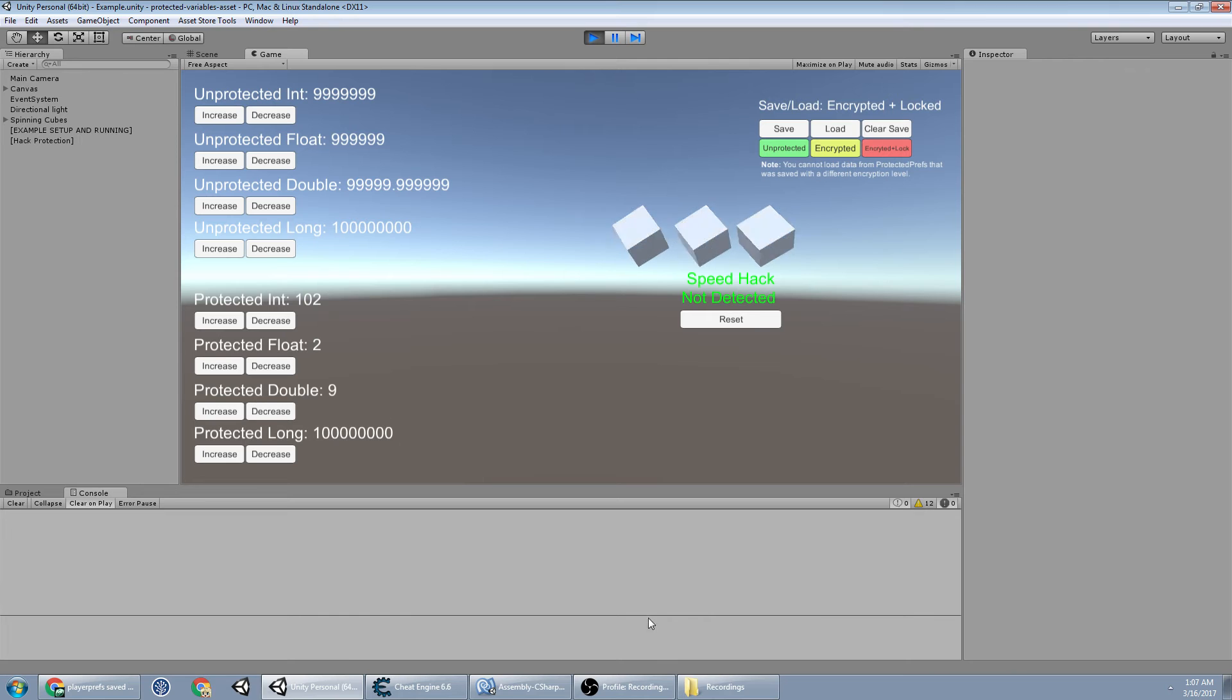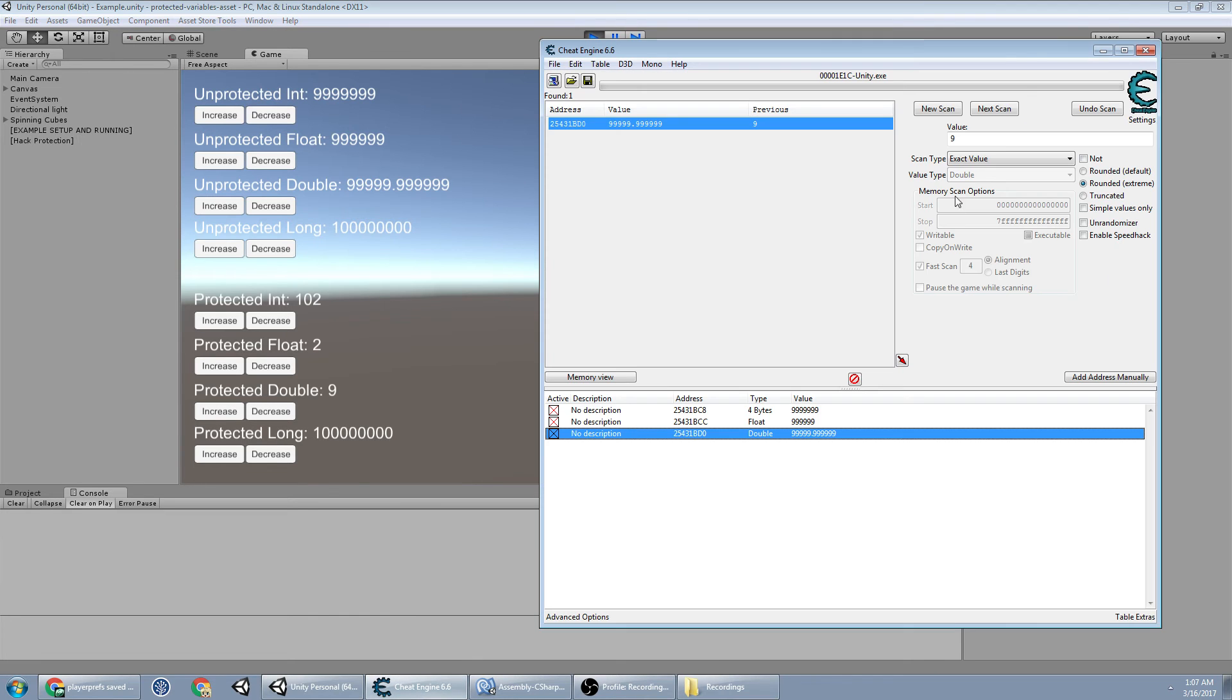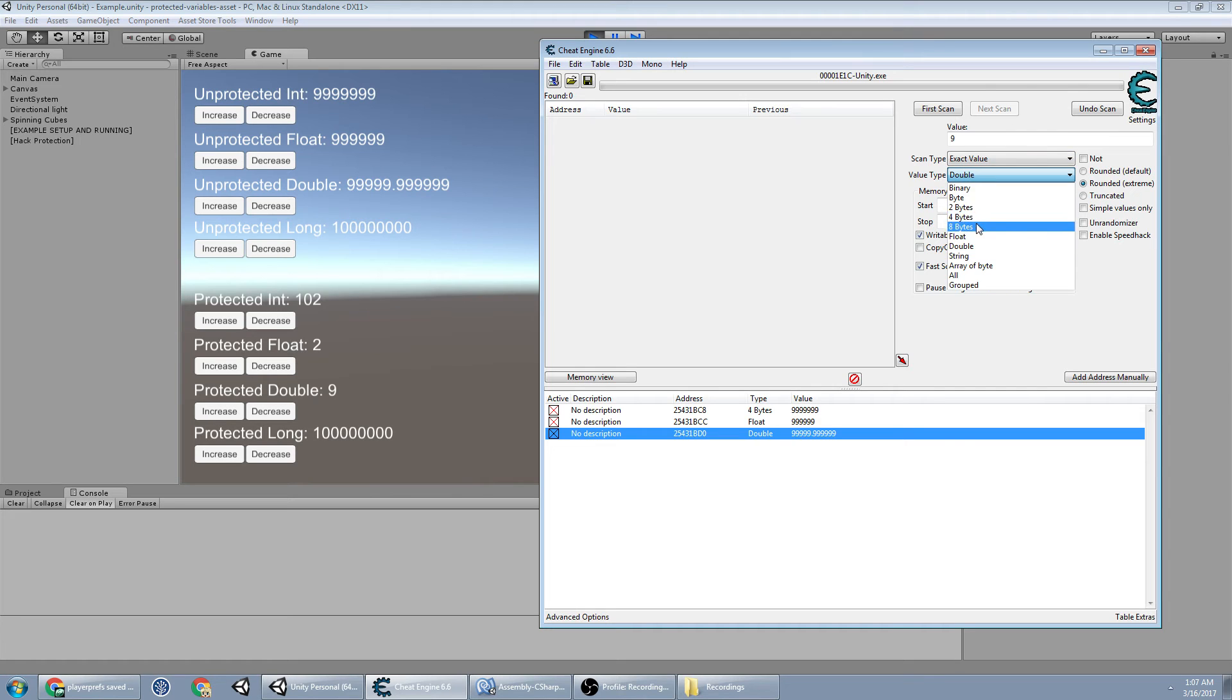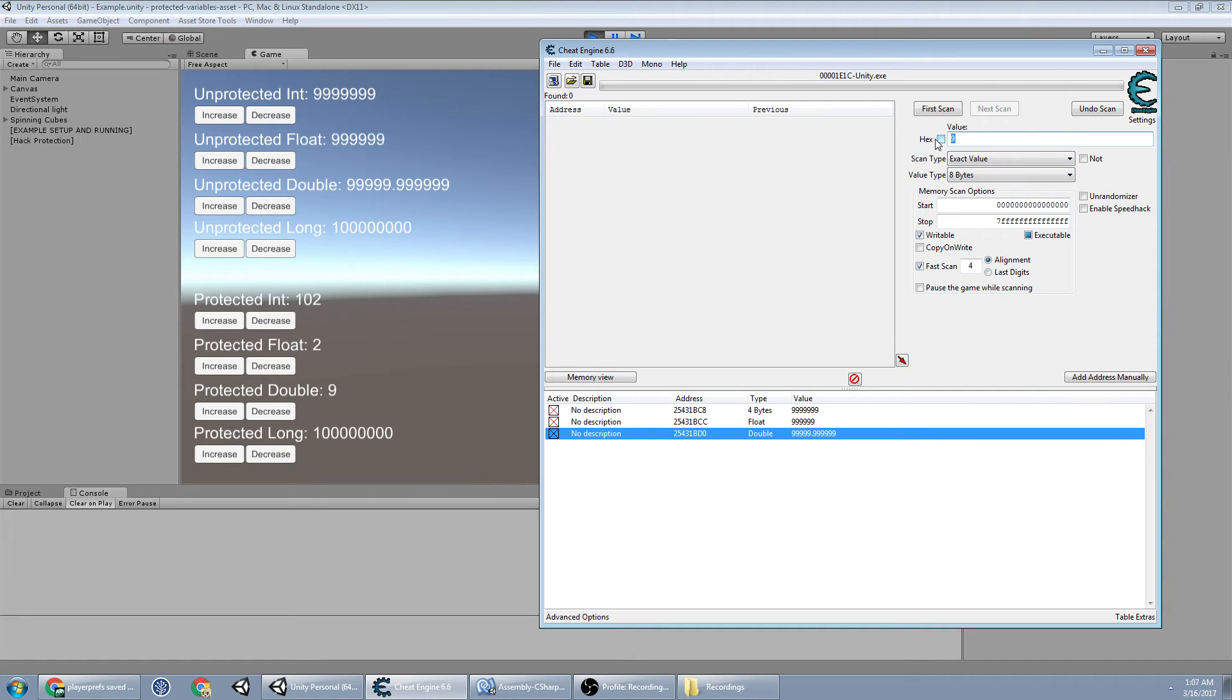Wasn't able to find the double. And we'll do the long next because it's the only one left. Longs are actually 8 bytes. So this is 100 million. So 1, 2, 3. 1, 2, 3.